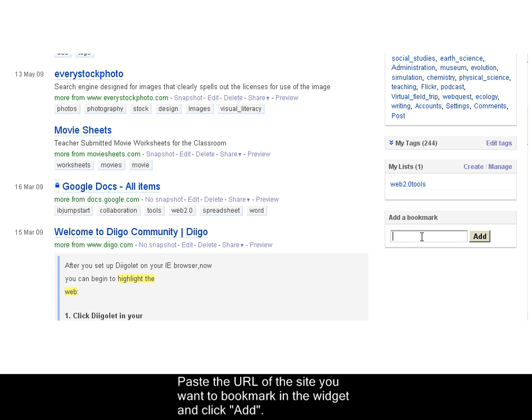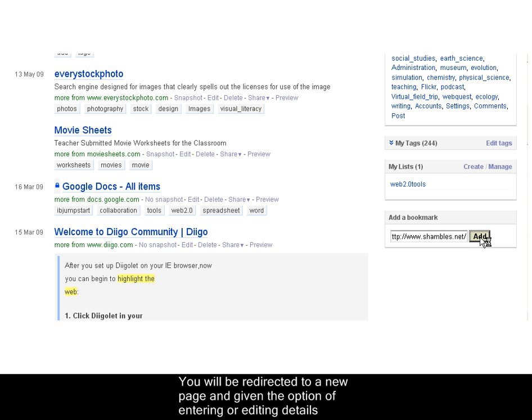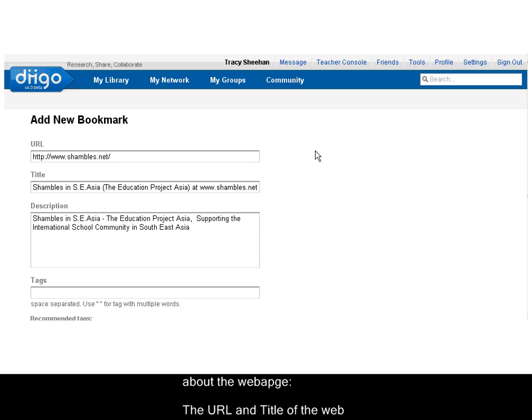Paste the URL of the site you want to bookmark in the widget and click Add. You will be redirected to a new page and given the option of entering or editing the details about the web page.